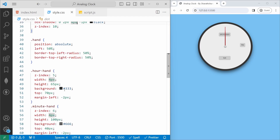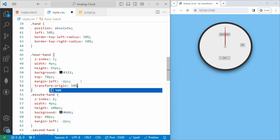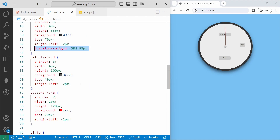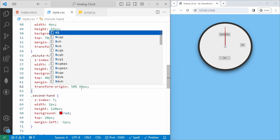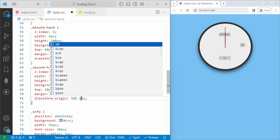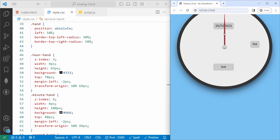Now we'll set the transform-origin for each hand so they rotate correctly from the dot center. For the hour hand we set transform-origin to 50% and 69px. For the minute hand, transform-origin to 50% and 99px. For the second hand, transform-origin to 50% and 124px. This ensures each hand pivots from the correct point.